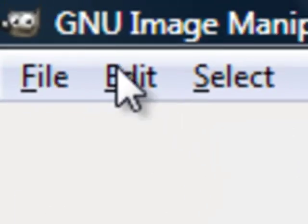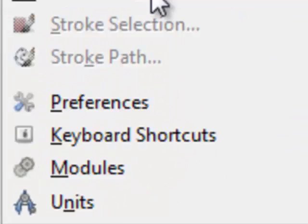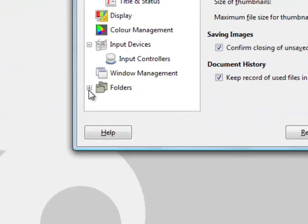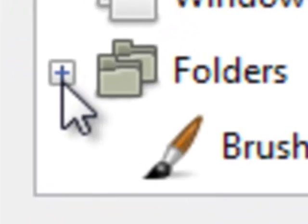And then open up GIMP, then go on Edit, Preferences. Then click on that dot right there and then click on Brushes.